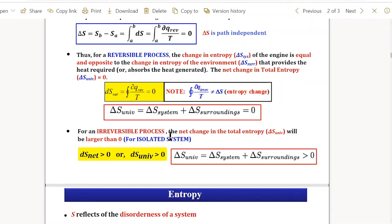When delta S equals zero, it is a reversible process. If delta S is greater than zero, we are dealing with an irreversible process. For an irreversible process, delta S_system may not equal delta S_surrounding. We may have delta S negative for the system or surrounding, but the entropy of the universe cannot be negative — the total entropy must always be greater than or equal to zero.